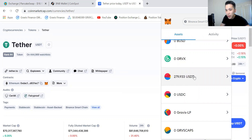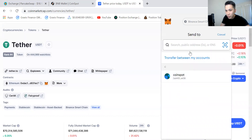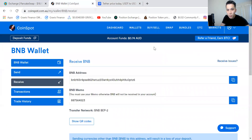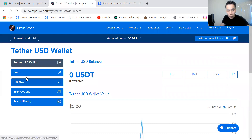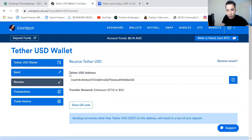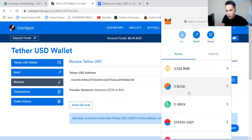Once you can see your USDT inside your MetaMask wallet, click on it, click on Send, and type in the receive address from CoinSpot into the bar. Go back to your CoinSpot account, go to Wallets, type in USDT, and when you click Receive there should be an address. It says Tether USD address — your address will look different to mine. The transfer network is either Ethereum or Binance Smart Chain; for us, we're going to use Binance Smart Chain. Copy this address and send.